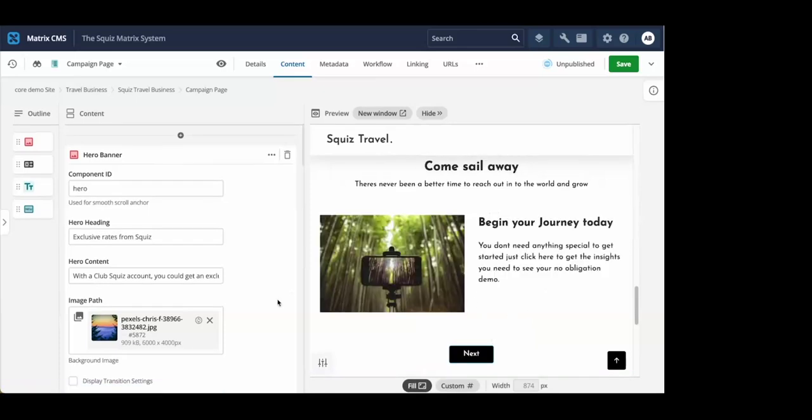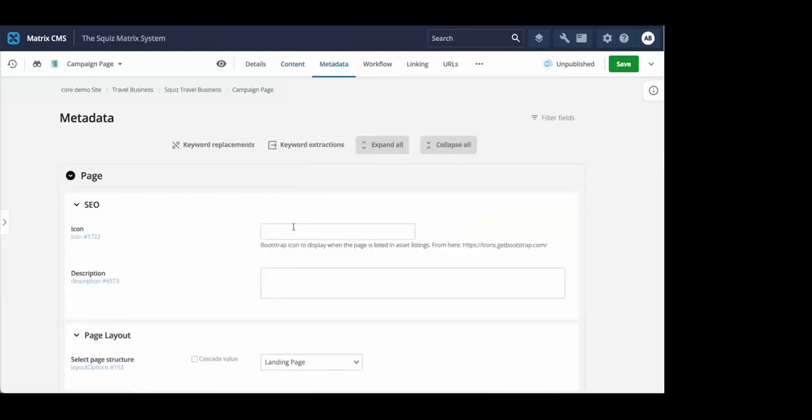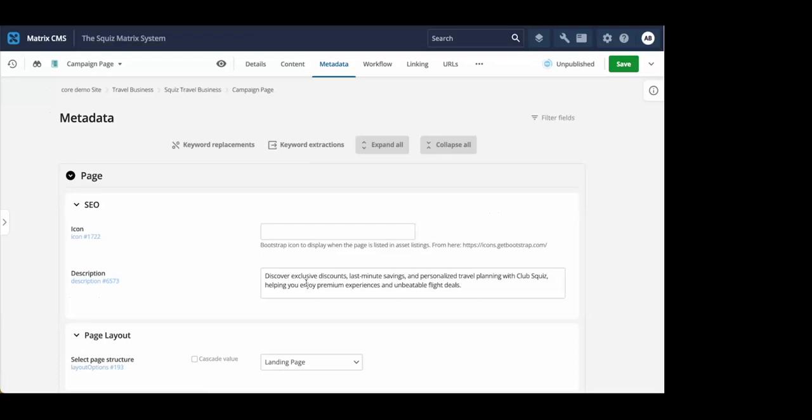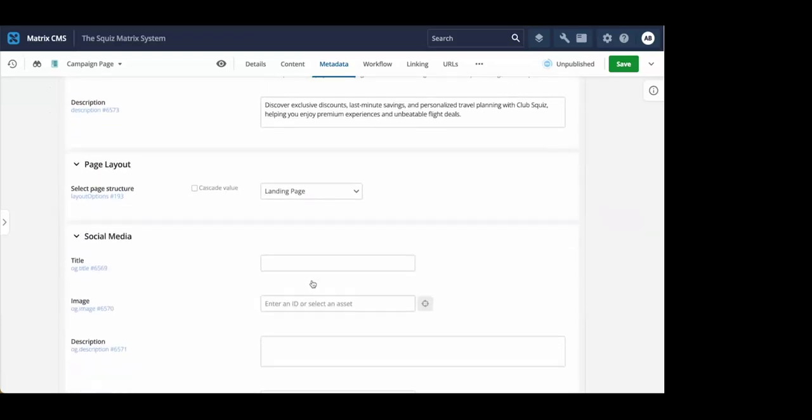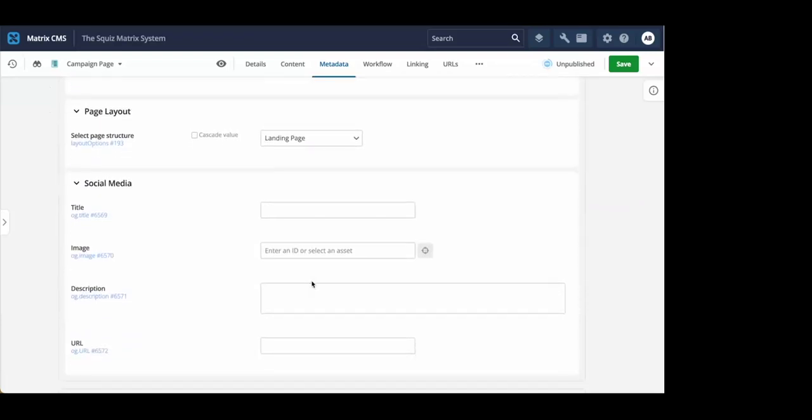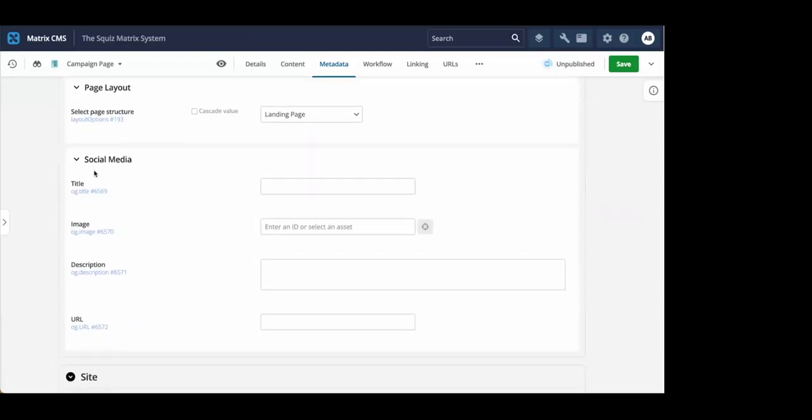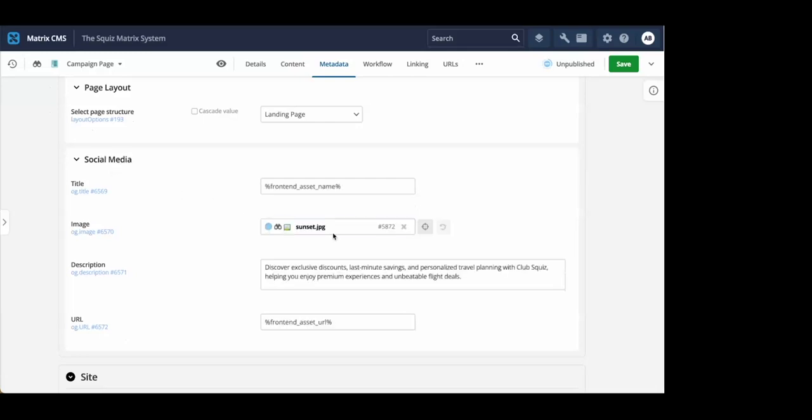Now you have all the text, images, and assets you need assembled on the page. Next, in the metadata section, you can add SEO content to improve search ranking. You can also add your social content here for easy sharing to platforms like LinkedIn, Facebook, Twitter, and more. This content can be dynamically generated based on the page's details or customized by editors.